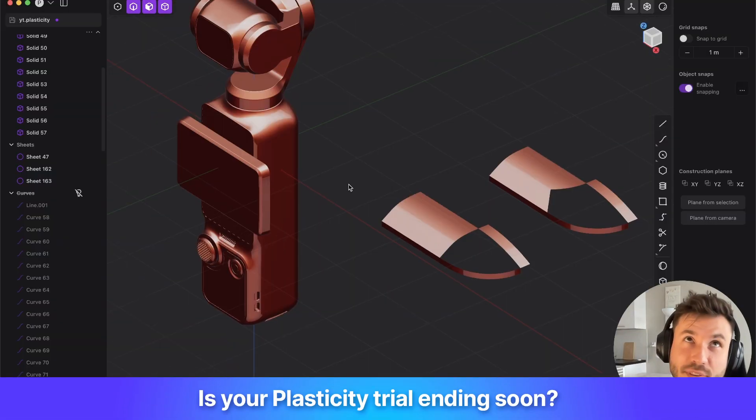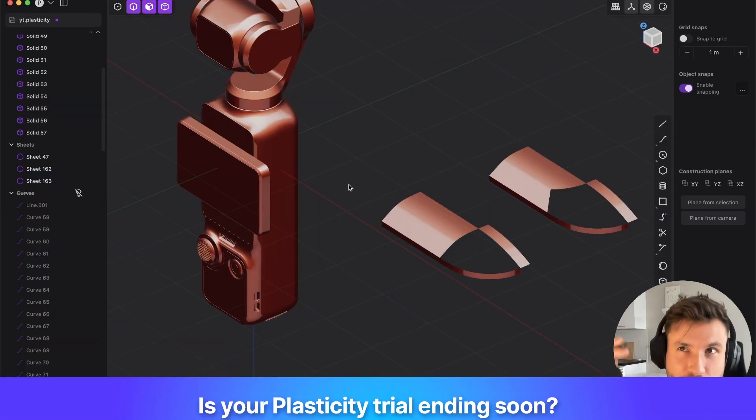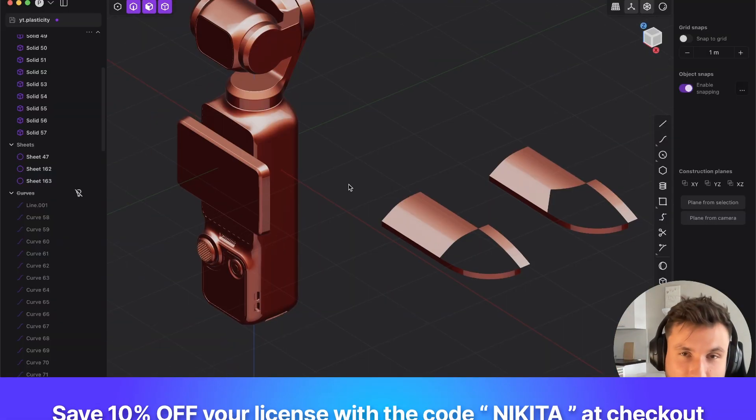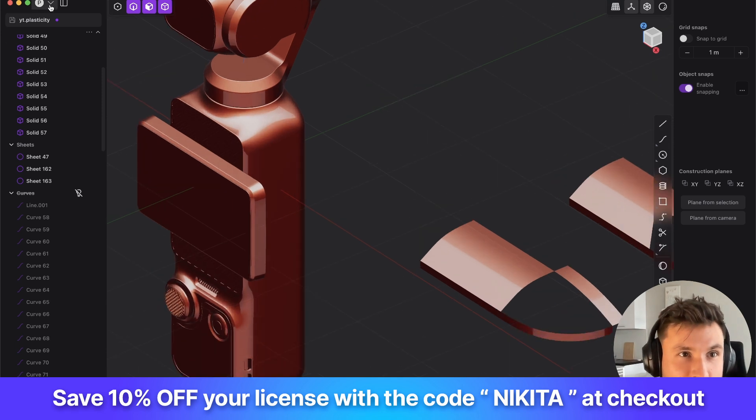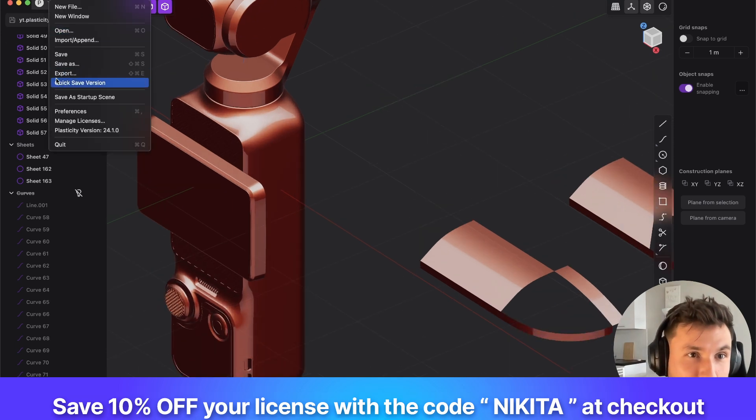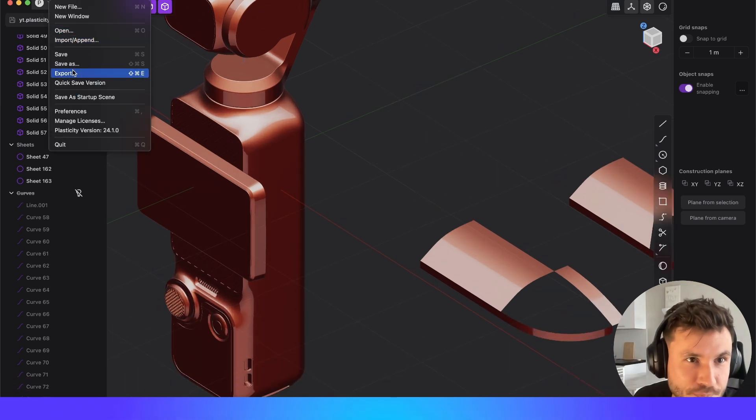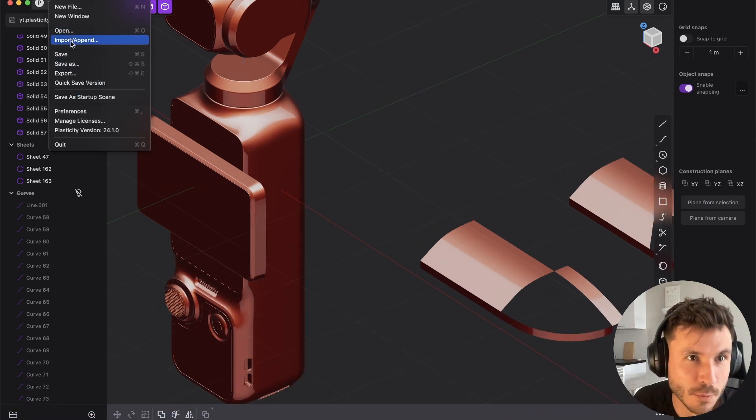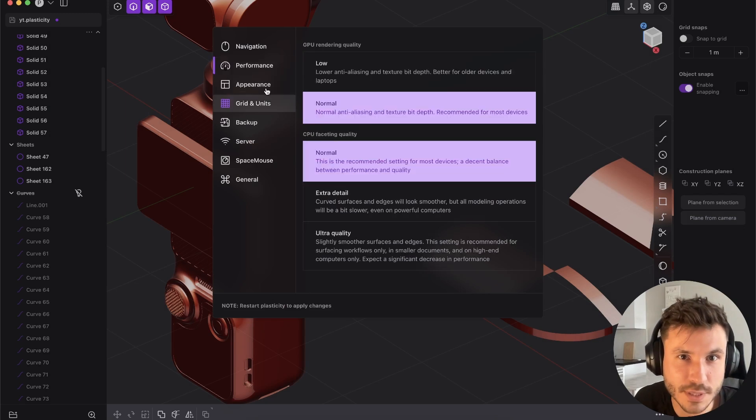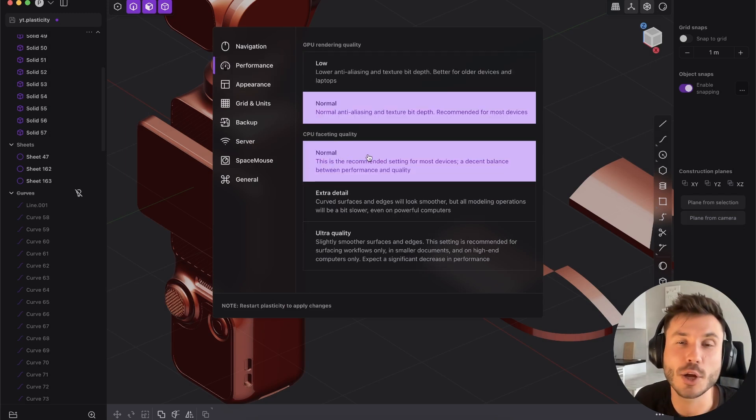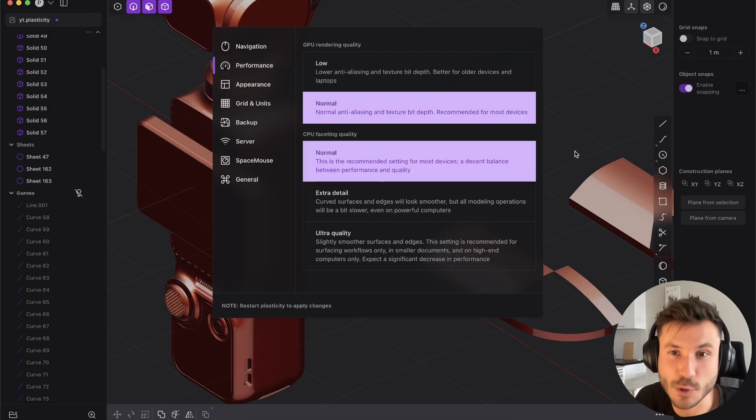The video from yesterday I recorded like half a year ago or something. At this point in time, I was always using here in the preferences, in the performance, the normal CPU facetting quality.